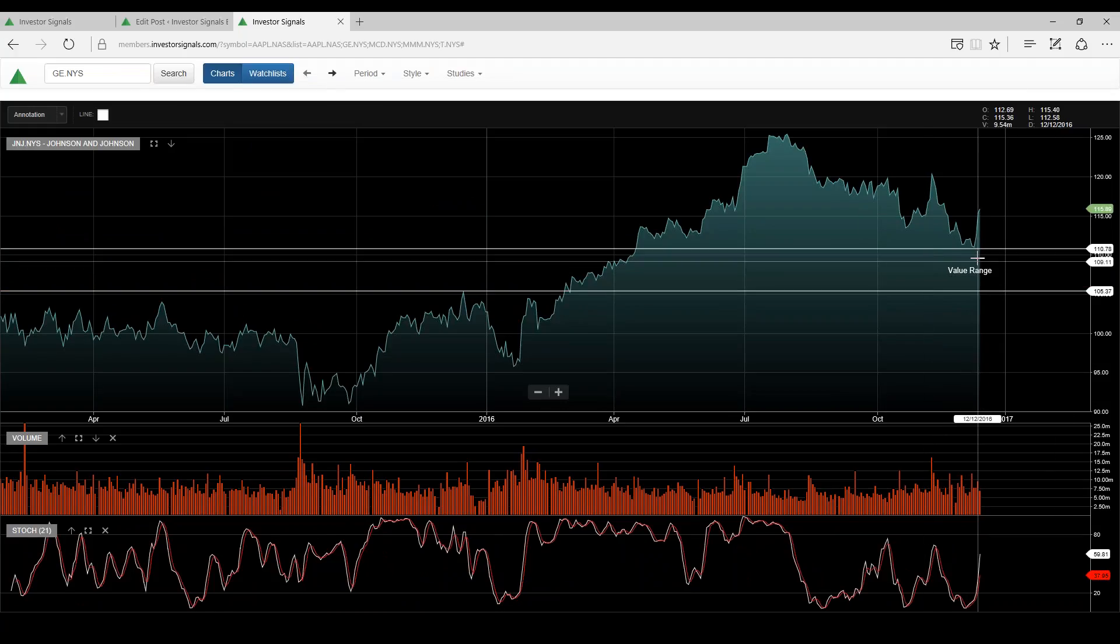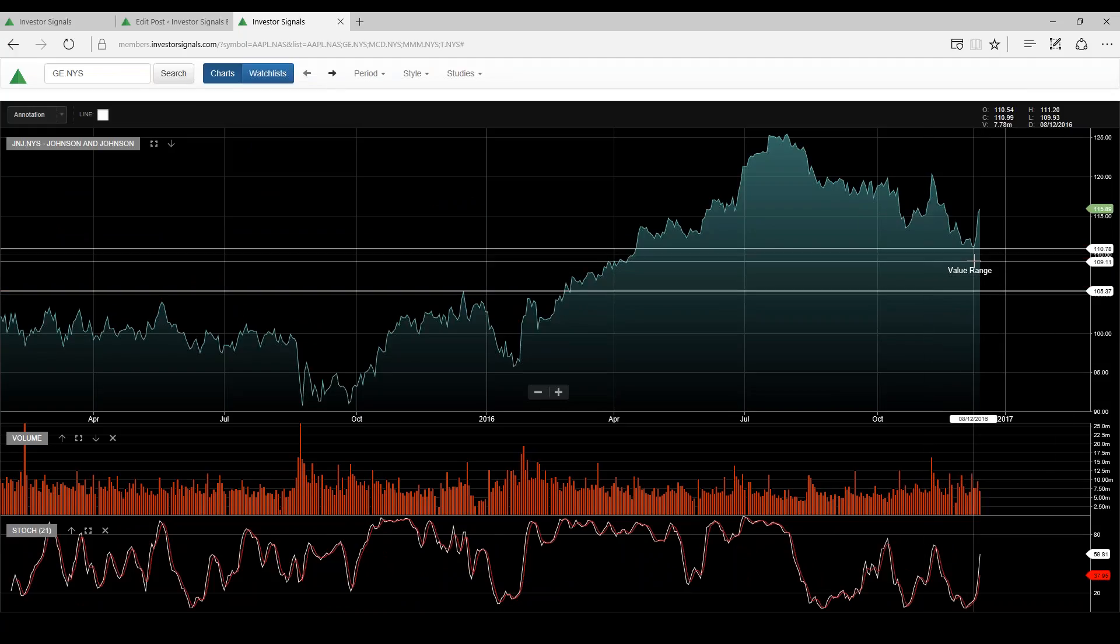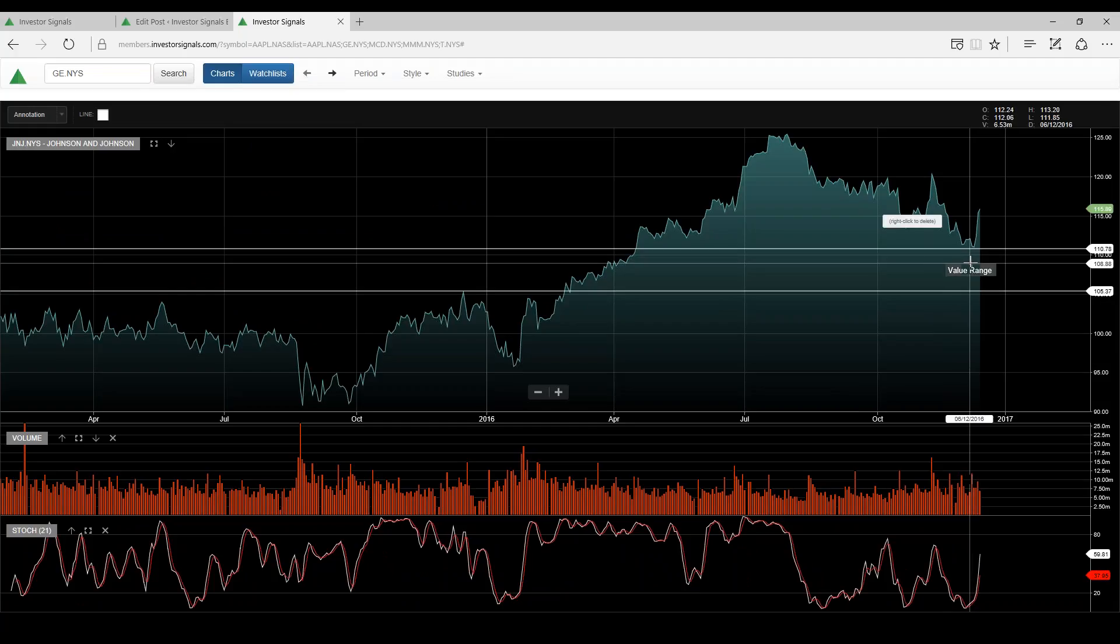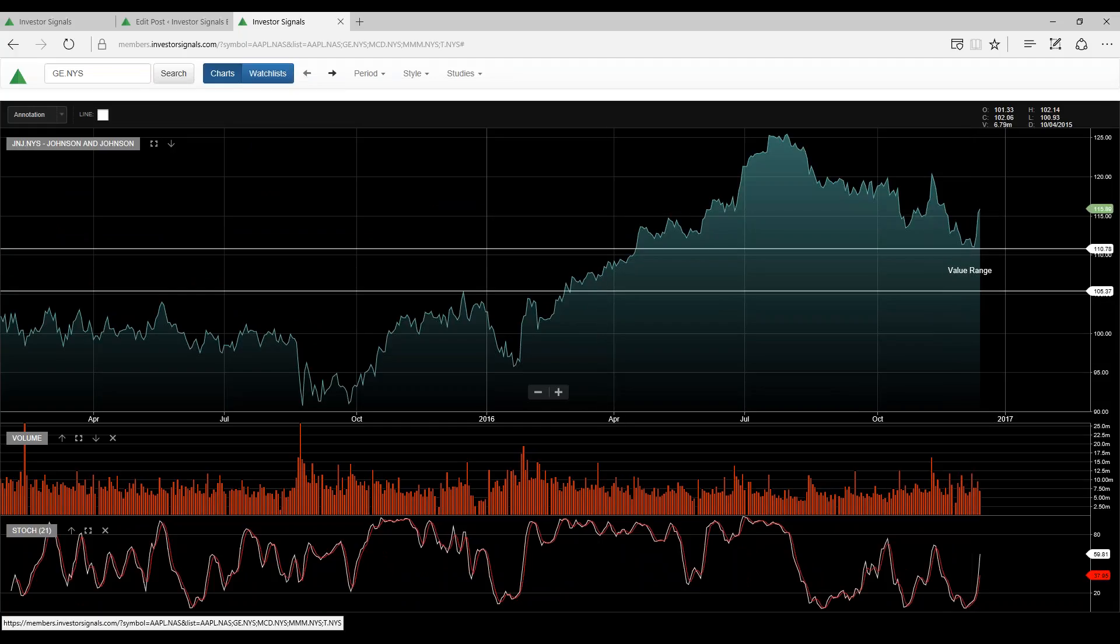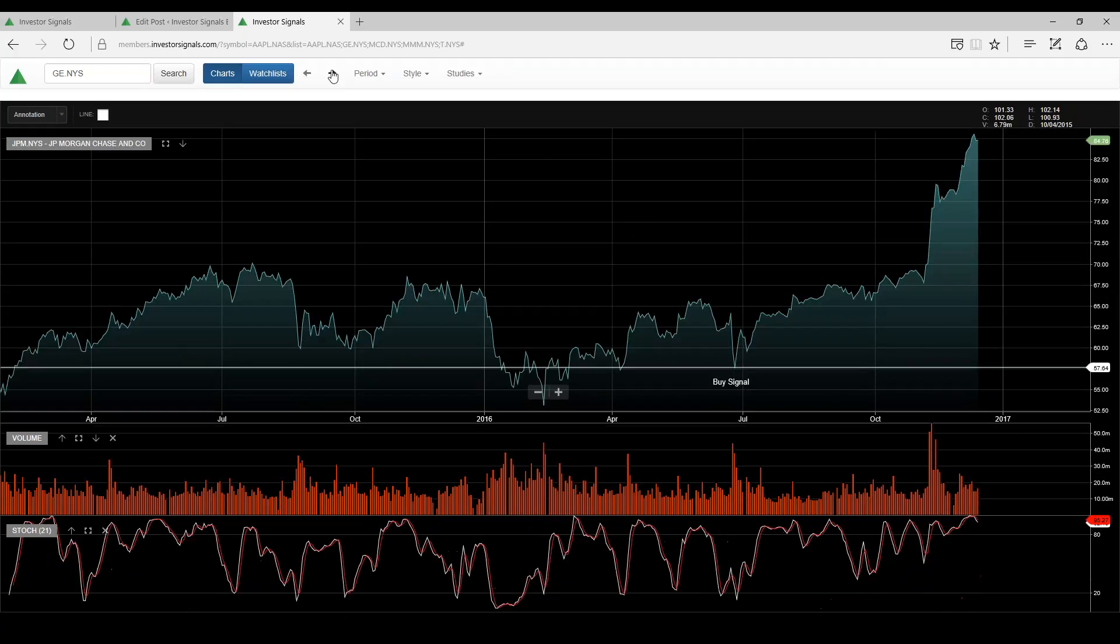Johnson & Johnson, we had an Elgo buy signal here around this $110 support range. I think some of these defensive yield names can trade a little bit higher.